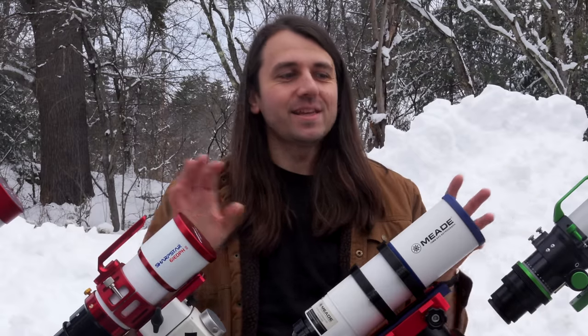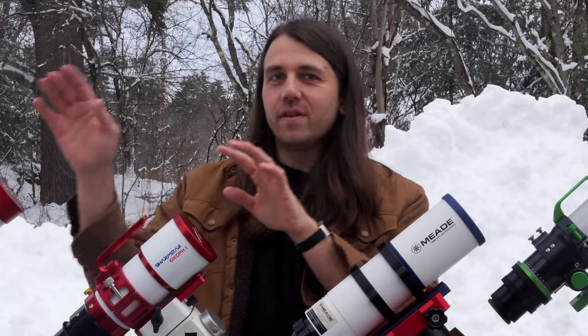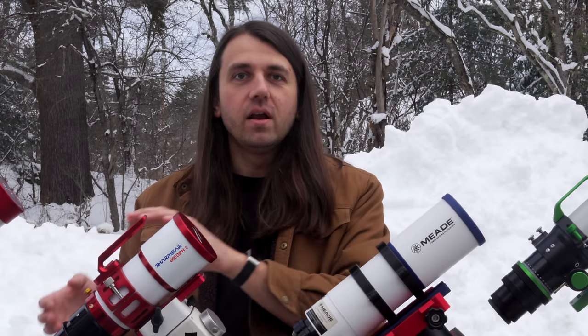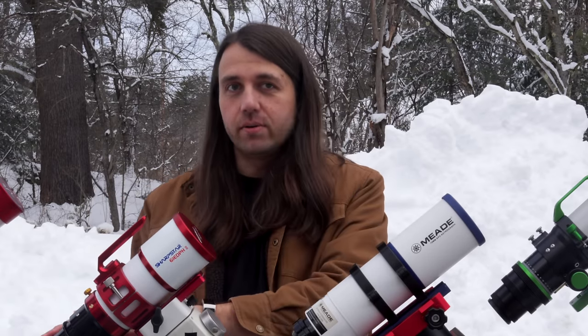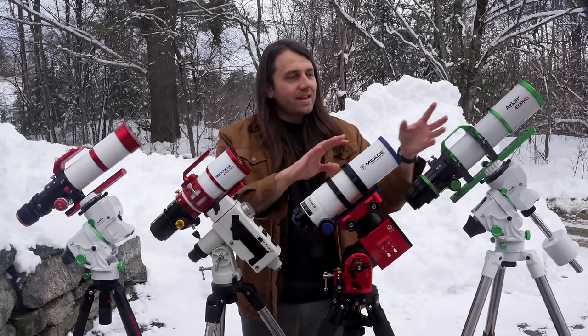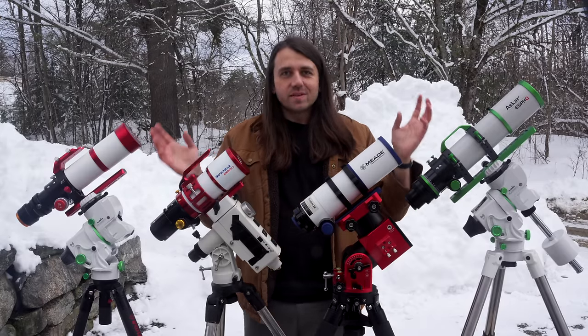When it comes to price, usually an astrograph is going to be more expensive than a doublet or triplet, even when you include the price of the field flattener. But let's quickly look at the prices of these four scopes with the field flatteners included. You can see in this case, the triplet actually comes in slightly under the price of the doublet. And the Meade quadruplet is a full $340 more than the Askar quintuplet. So we can't just assume pricing will go up when we add more glass. It's really a lot more complicated than that and beyond just the optics inside the telescope tube. People will pay a premium for certain brands because of many factors, including quality control, reputation, the actual mechanical parts like the focuser.